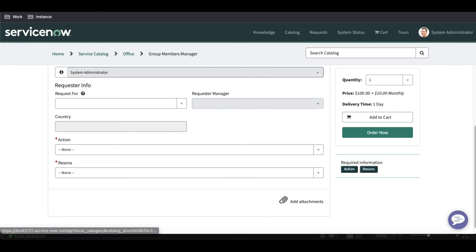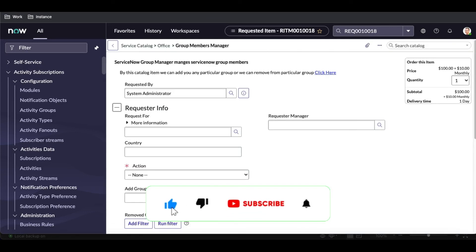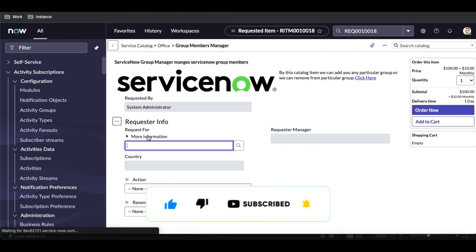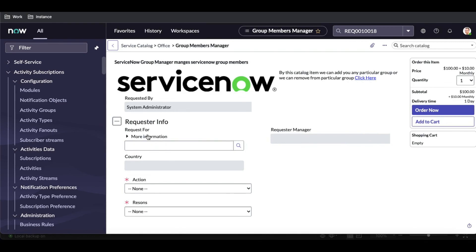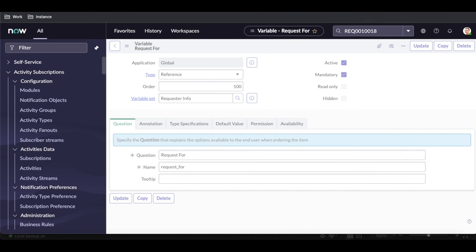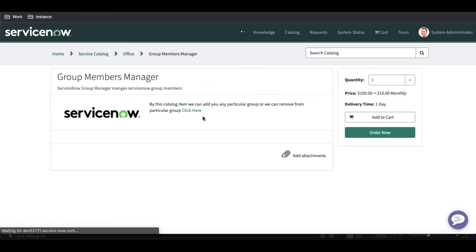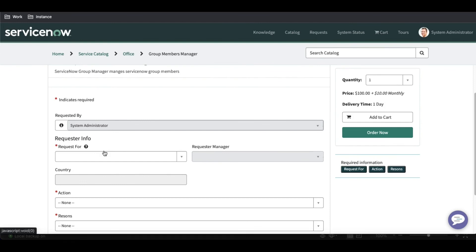I'll quickly do one more change: the 'requested for' field is not mandatory, so I'll mark it as mandatory. I'll go to this catalog item — this is coming from a variable set — and mark 'requested for' as mandatory, because all these things are happening based on 'requested for'. Refreshing, you can see 'requested for' is now mandatory. That's it for today. We covered the switch condition, child workflows, how to call from main workflow to child workflow, and group approval. Thank you very much — if you have any questions let me know in the comments. Have a great day.